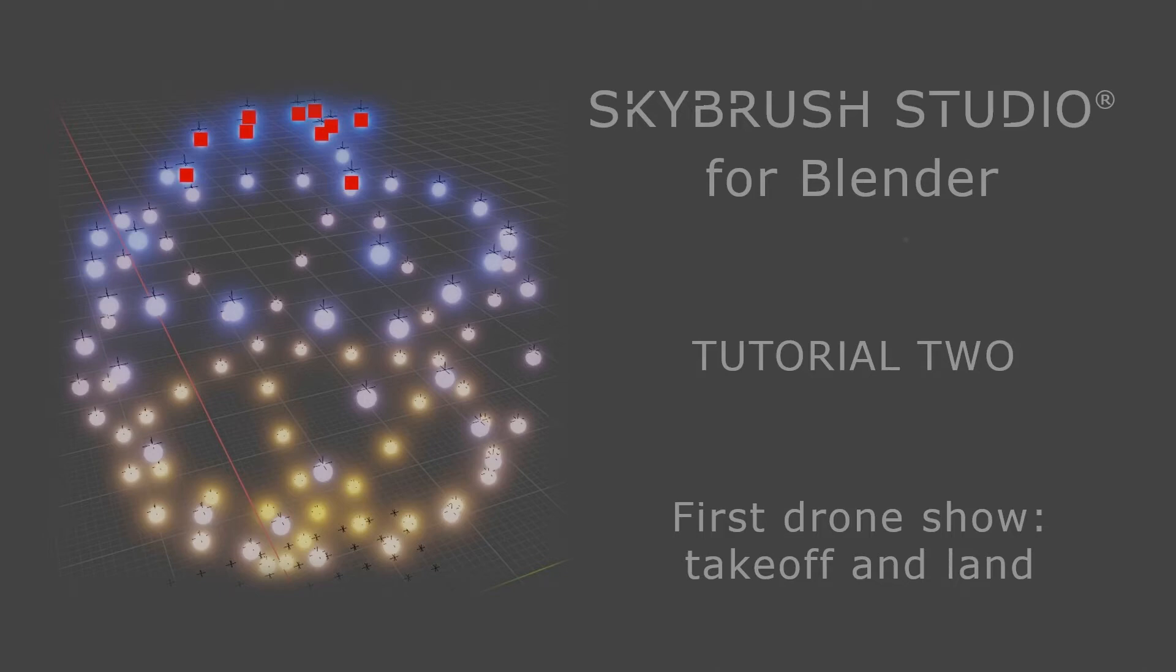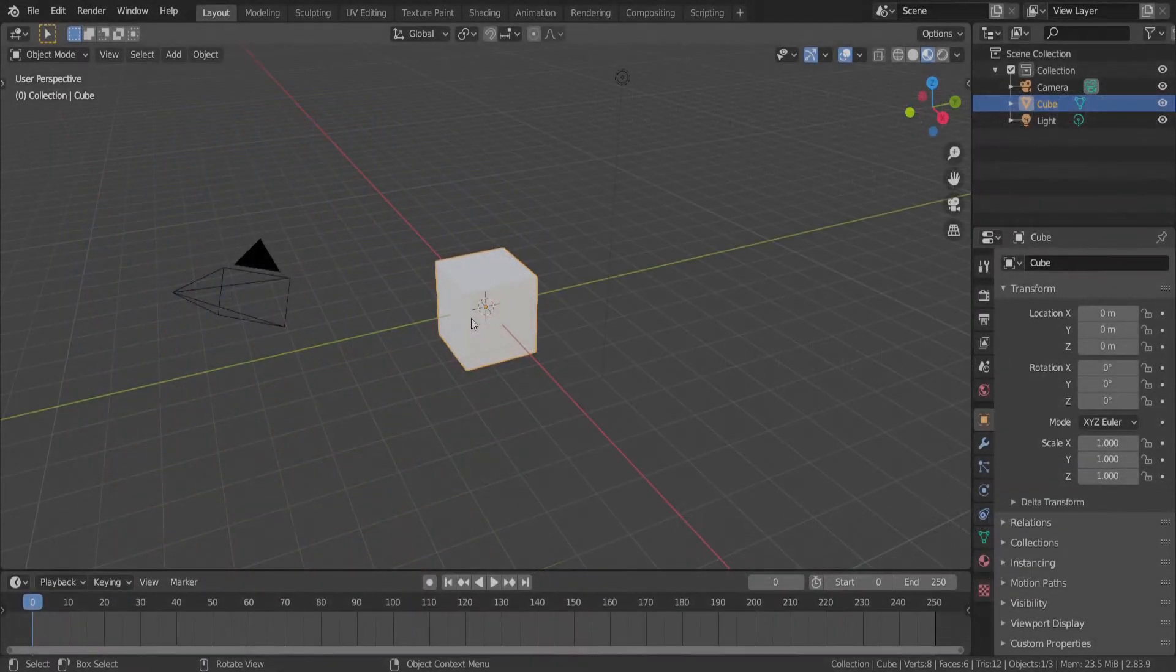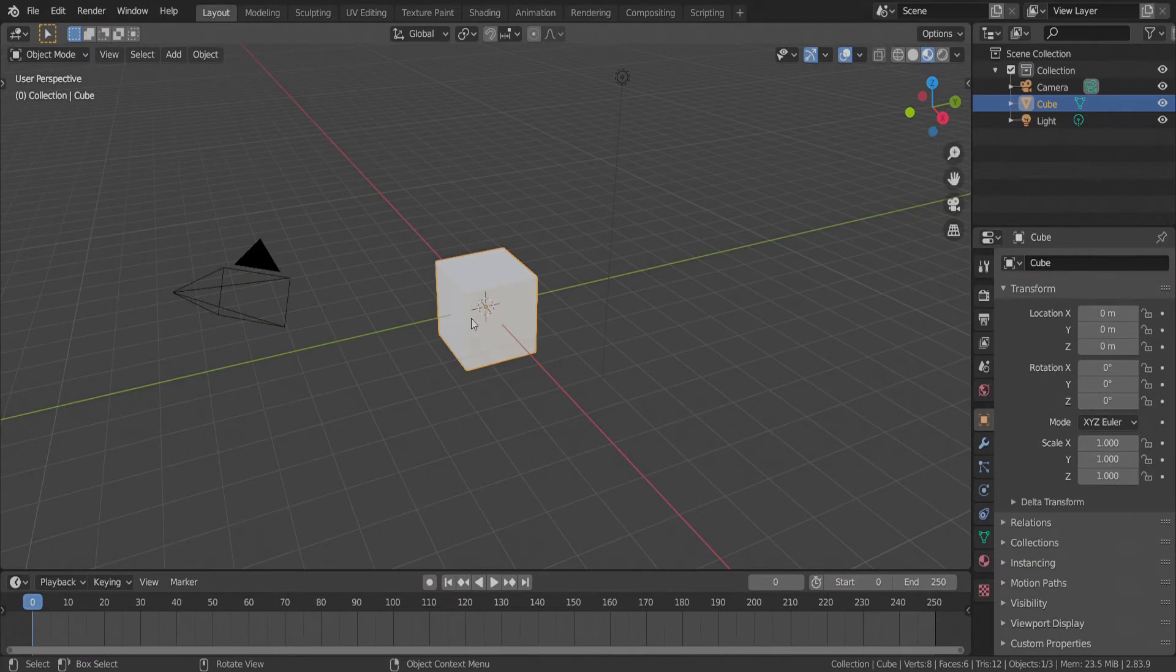Welcome to SkyBrush Studio for Blender. In this tutorial, we will create the first, simplest drone show with 100 drones taking off, waiting in the air, and then landing.